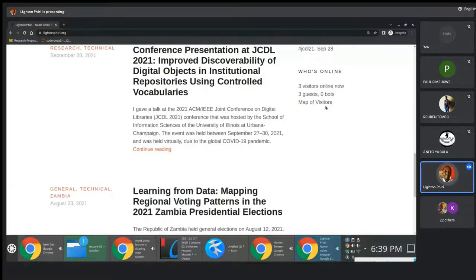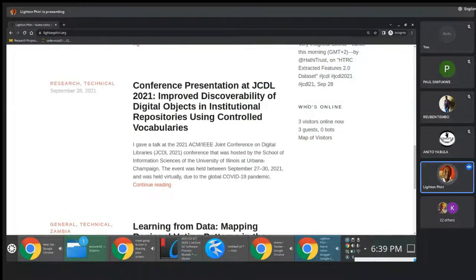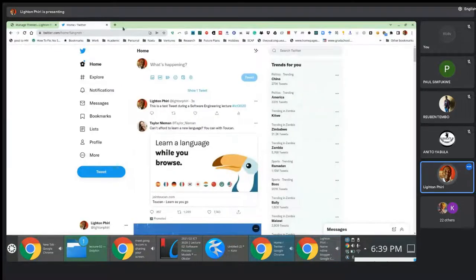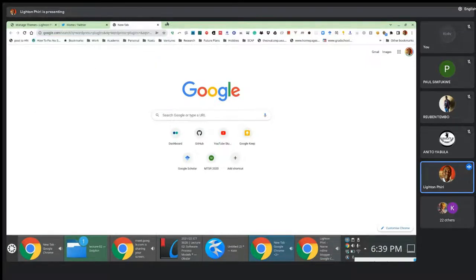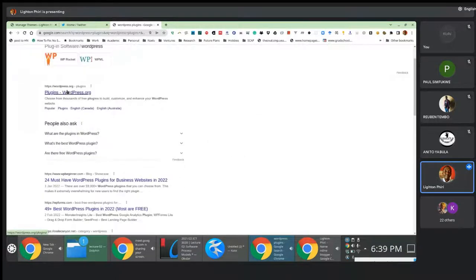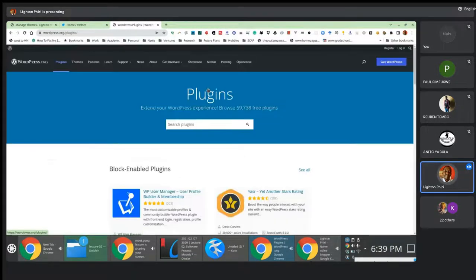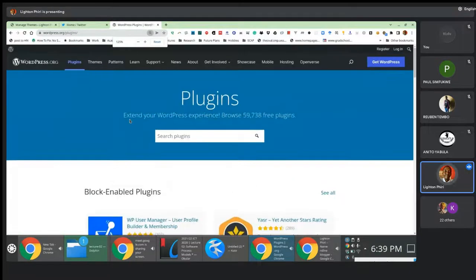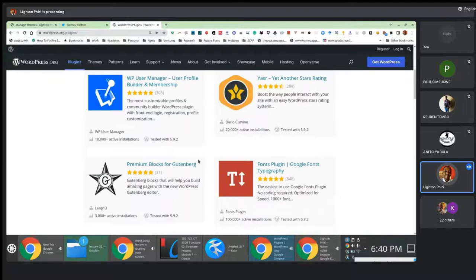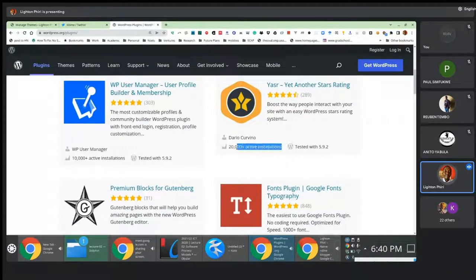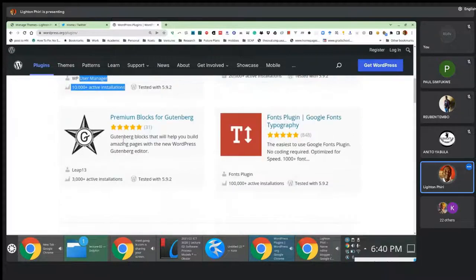Instead of writing a plugin using PHP that I could integrate with WordPress, I just went out there and went to the WordPress plugin repository. There's a plugin repository — similar to the themes repository — and it has thousands of plugins. You can extend your WordPress experience by browsing 9,738 free plugins. From here you can search for whatever you are looking for. All of these are microservices. You could look at how many people have installed a plugin to gauge its quality.